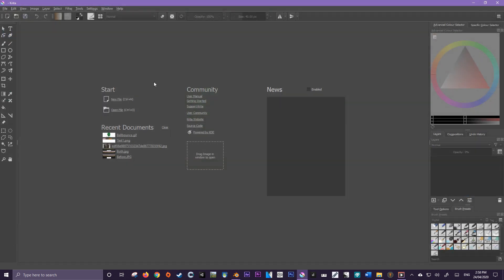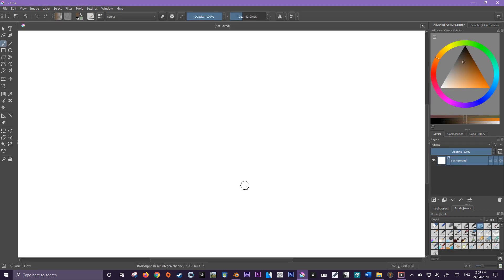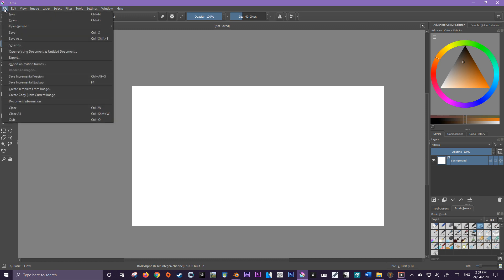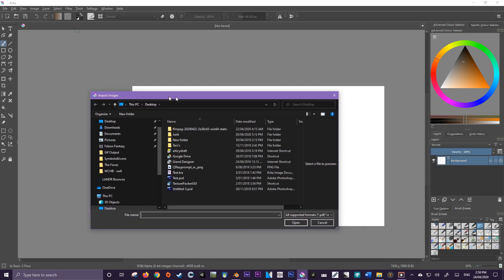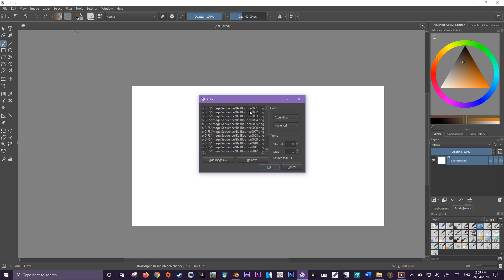Let's open Krita up and we'll be greeted with a screen — yours may look a little different from mine, that's okay. What we're interested in is New File. We're going to set this new file to be the exact width and height of our Blender export — it doesn't have to be, that's just for consistency. We'll then create it. Now we need to get our animation into Krita, so we'll go to File, Import Animation Frames, and then add images. Navigate to where your image sequence was saved, then shift-select all the images and open. You should see all images going from 1 through 16. You'll also notice the source FPS is set to 24.